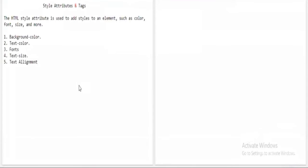Hello friends, welcome back to my channel. In this session on HTML programming language, we will be discussing another interesting topic: style attributes. Style attributes are used to provide different types of styles for a particular web page context.